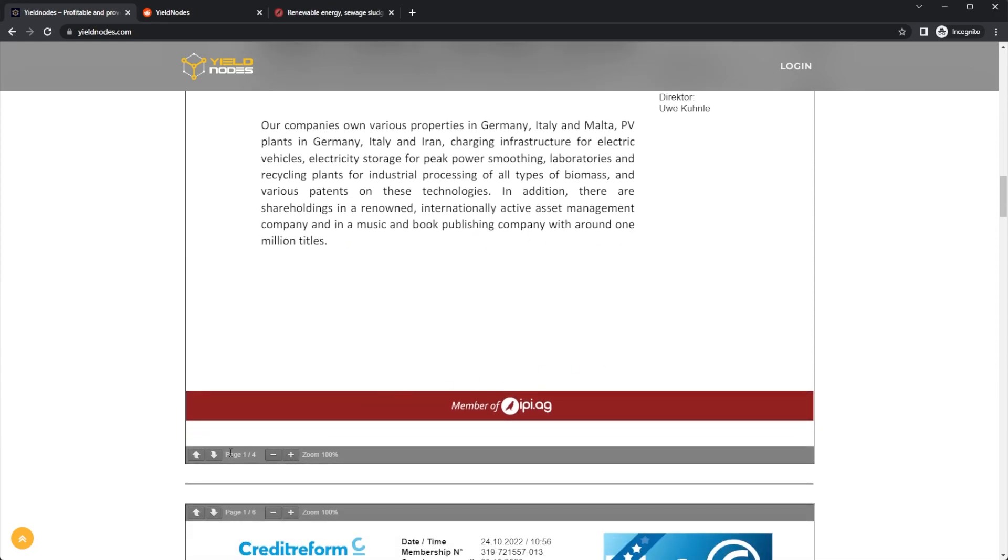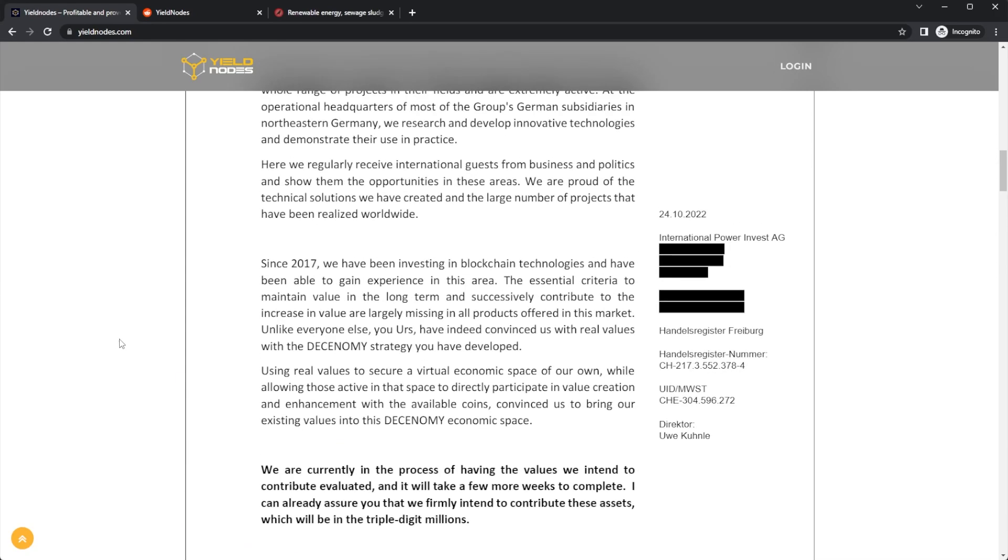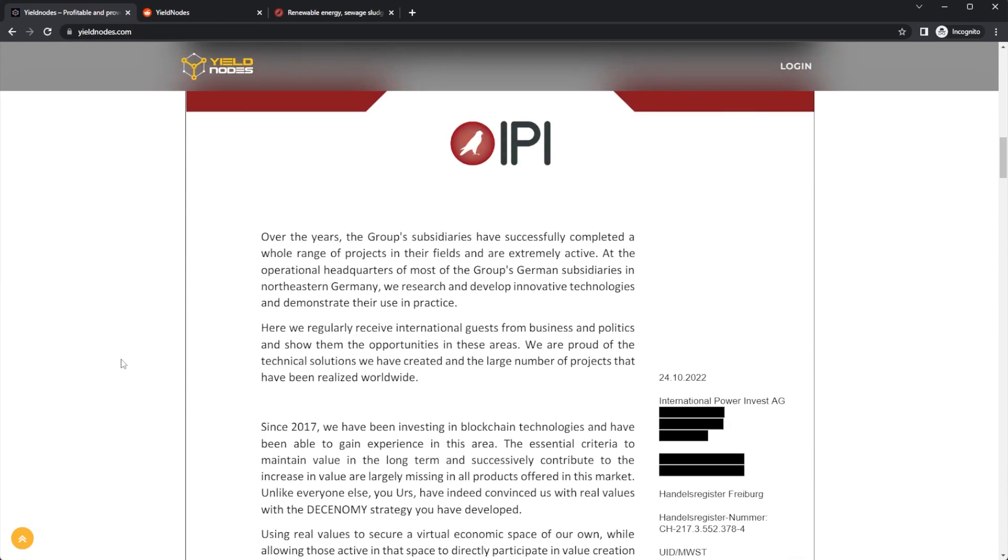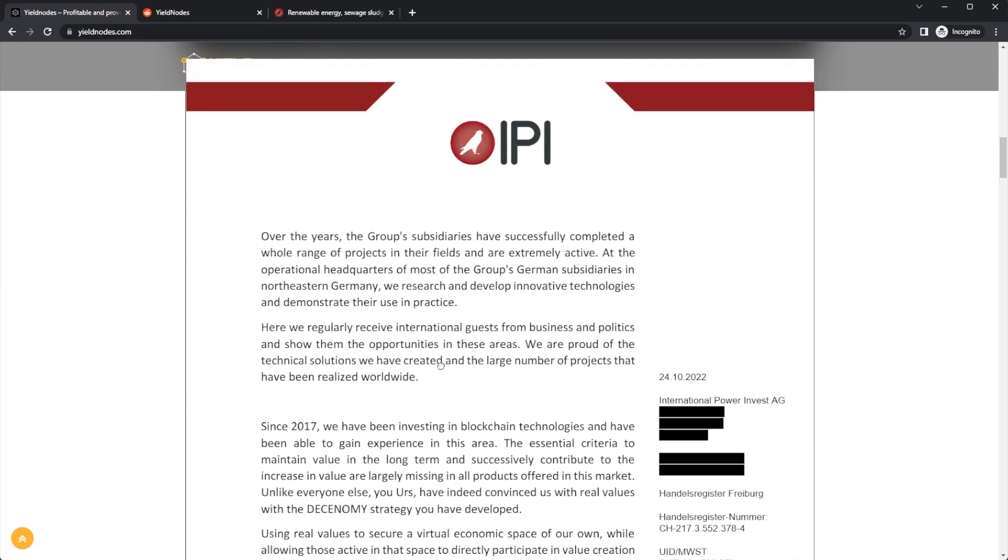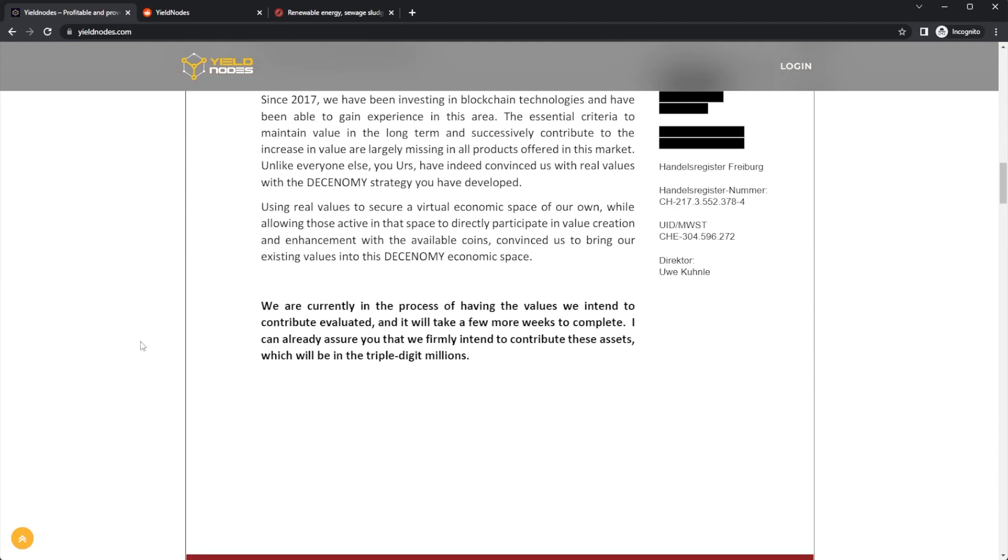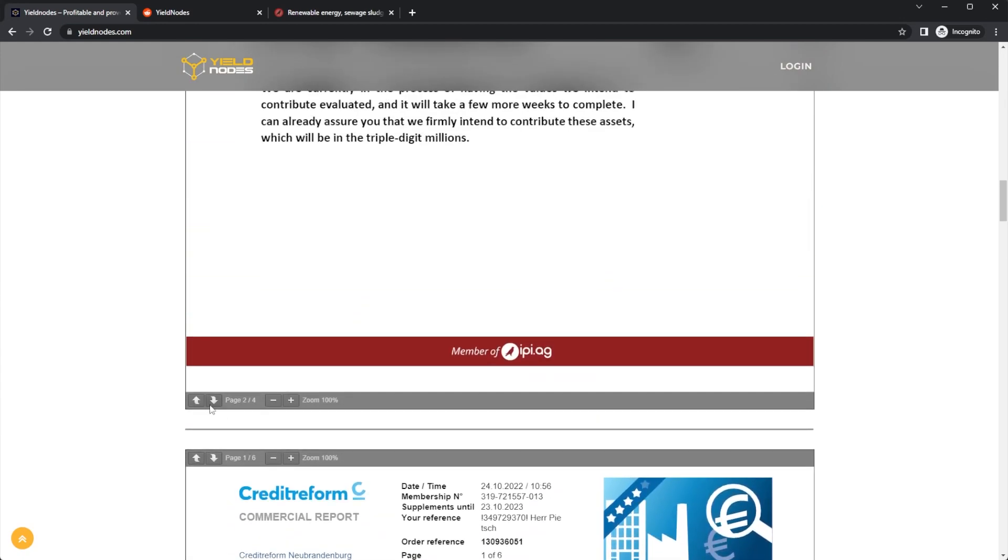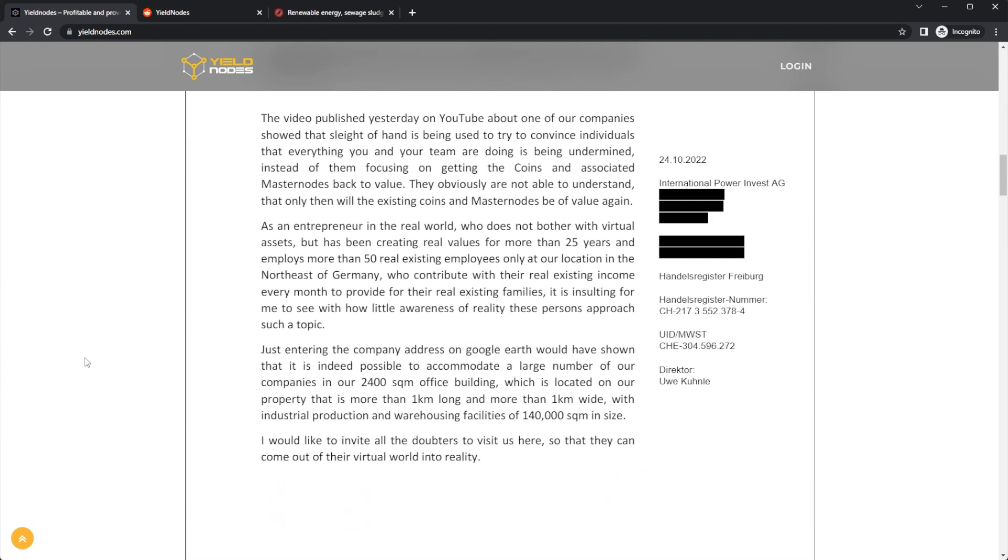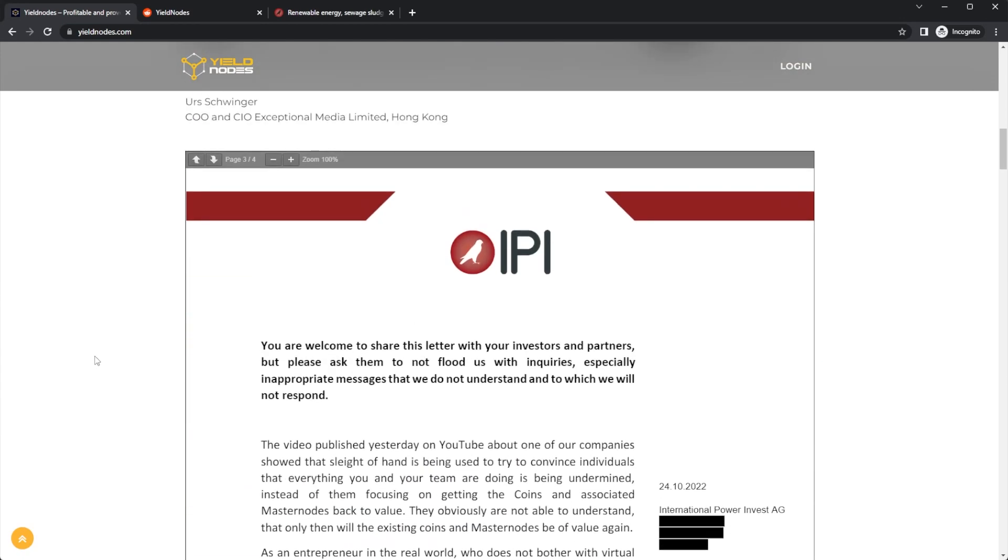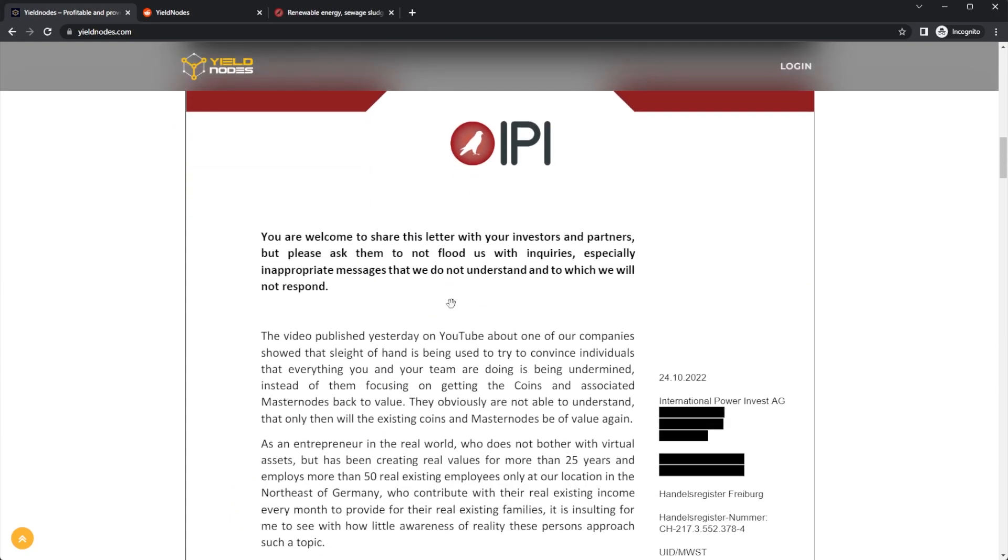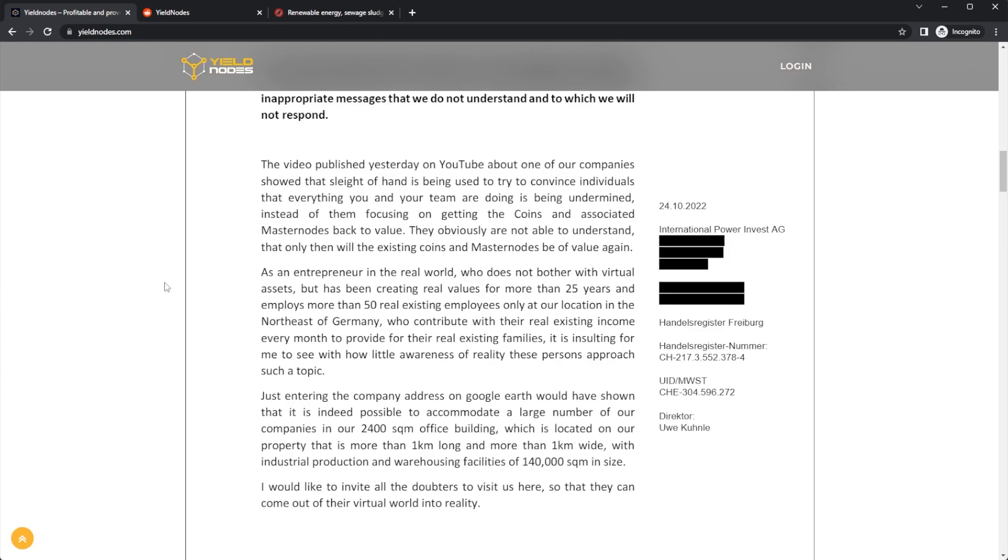In addition, there are shareholdings in a renowned internationally active asset management company and in a music and book publishing company with around one million titles. There are four pages of this. If you want to head over to the Yield Nodes website, you can read through because it is going to be a long video. Share this letter with your investors and partners. Please don't ask them to flood us with inquiries, especially inappropriate messages that we do not understand.